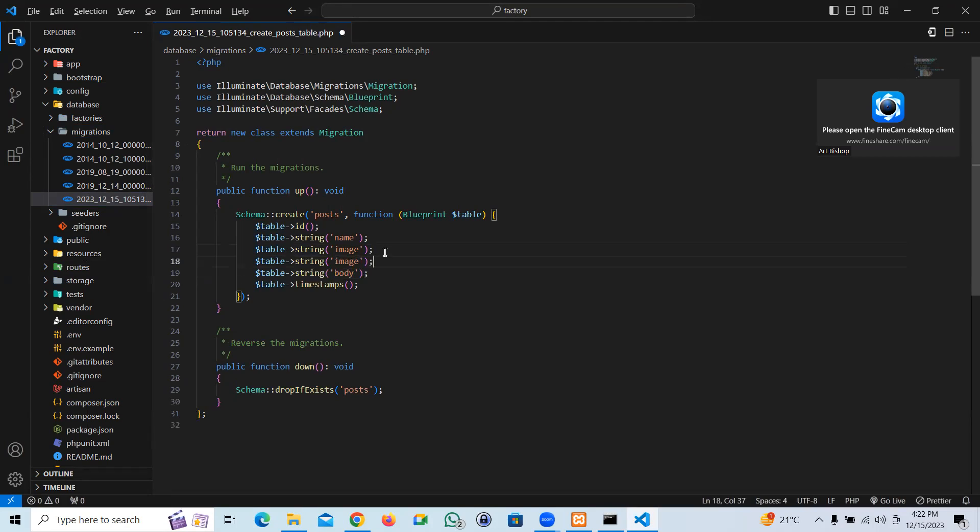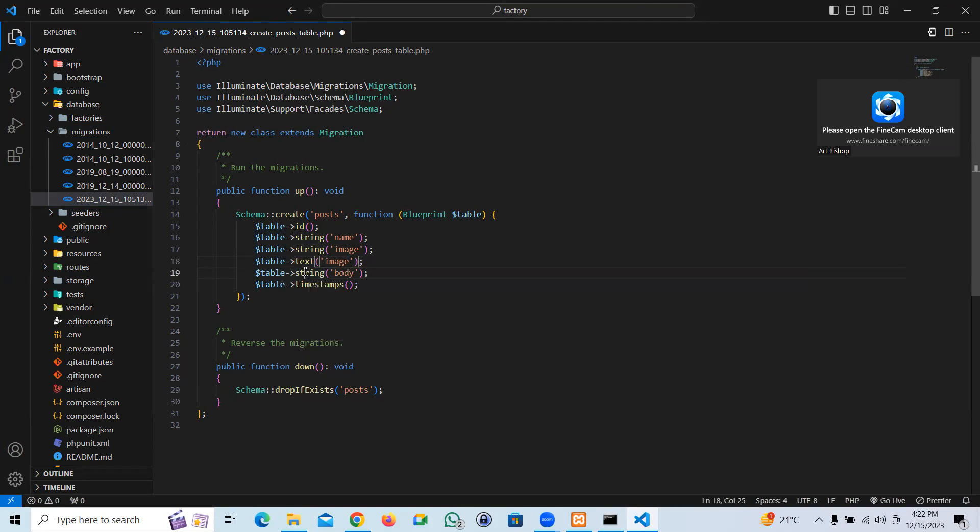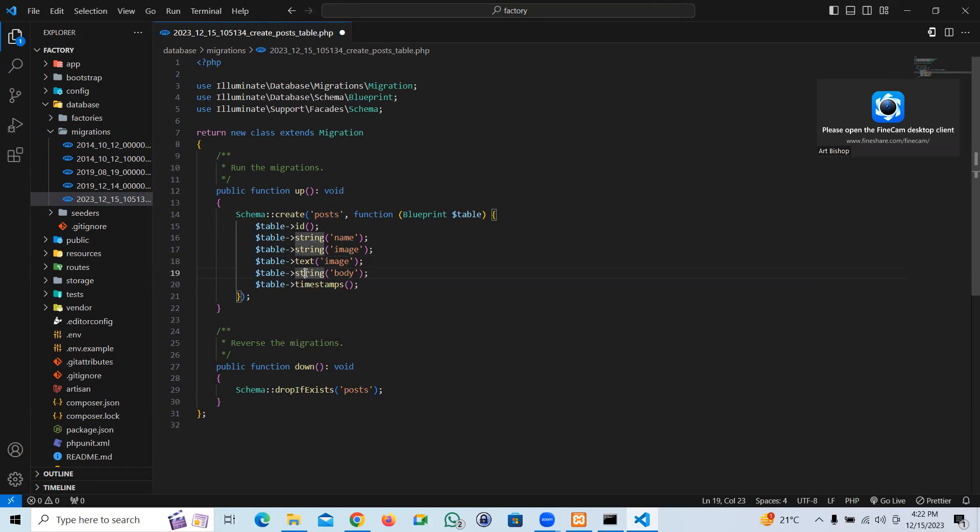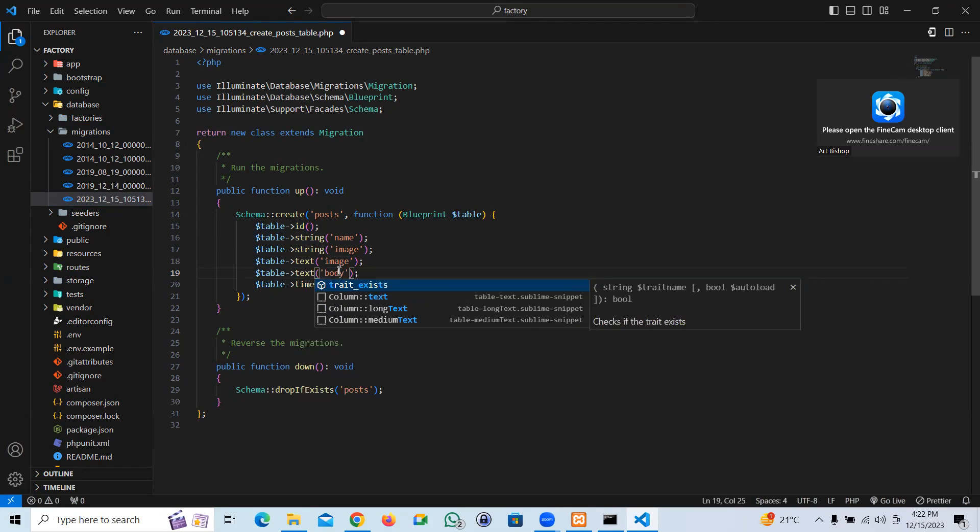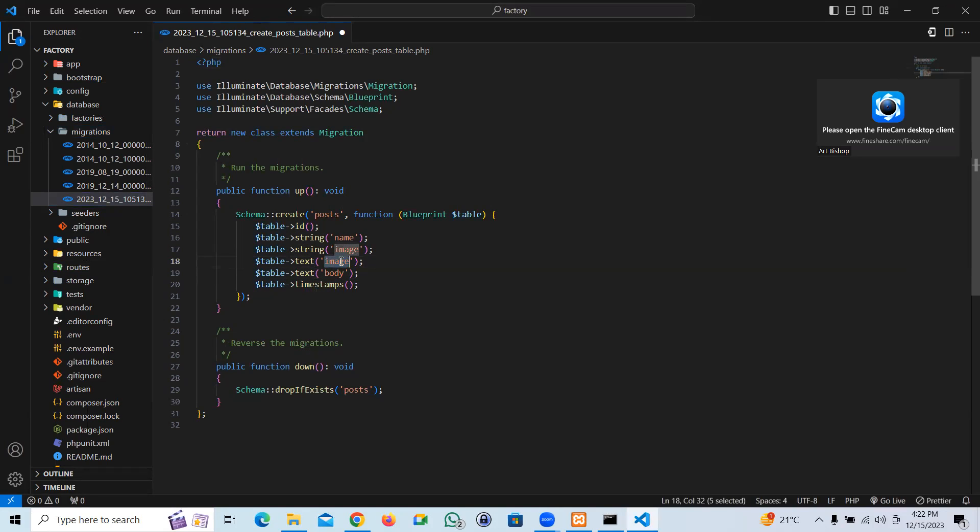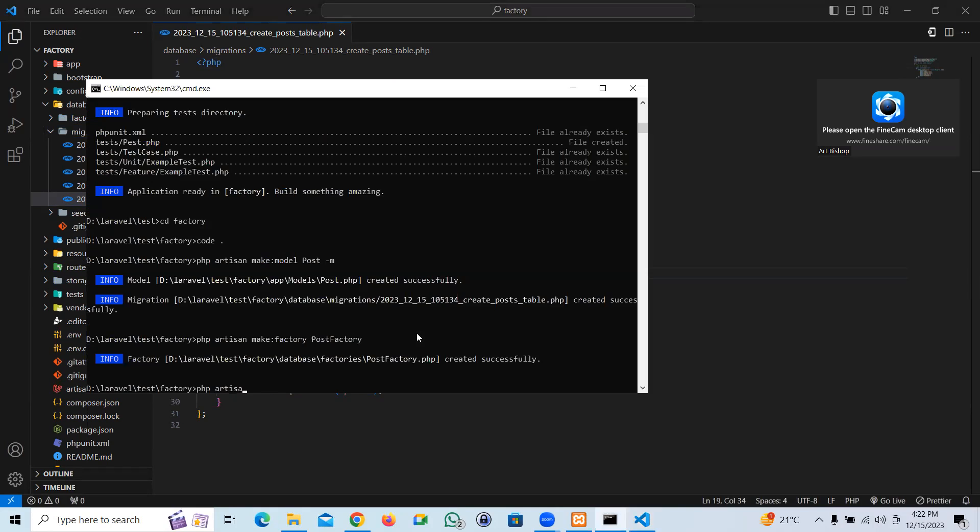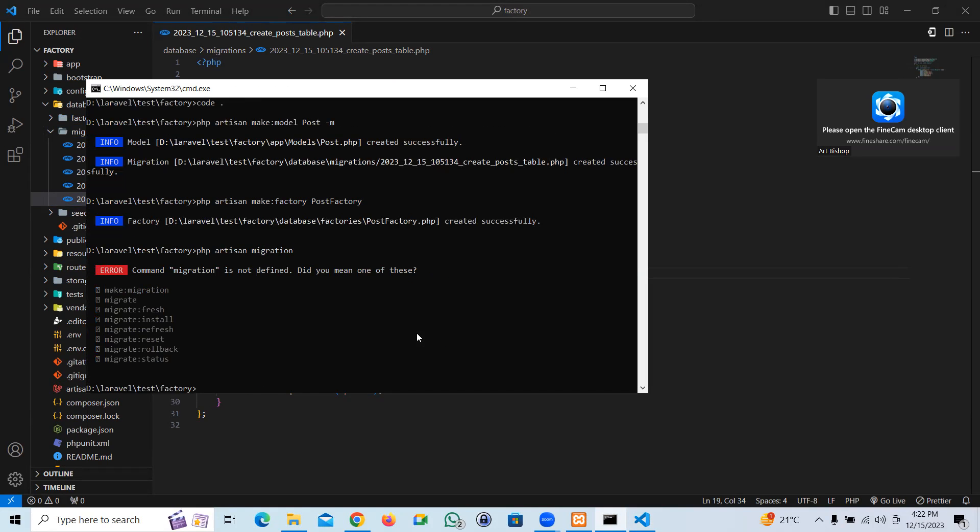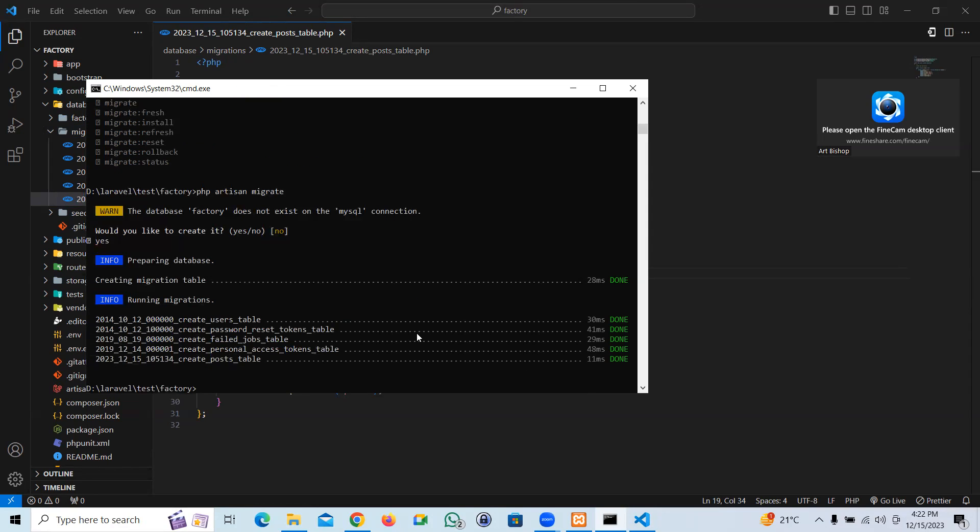Let's take one more. I'm going to say excerpt, sort of short description. I'm going to take it as a text. This one's supposed to be body. I'm going to go ahead and create a migration. Migration migrate. Yes, we wanted to create a table and that's done.